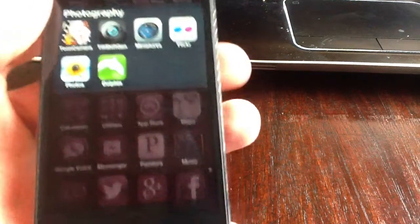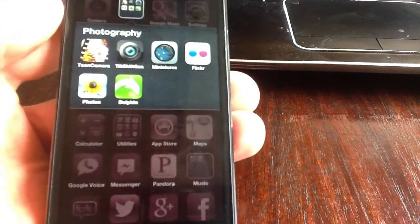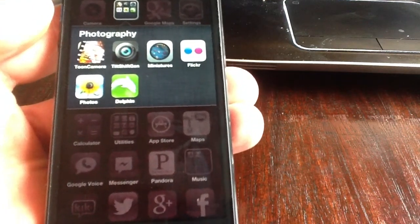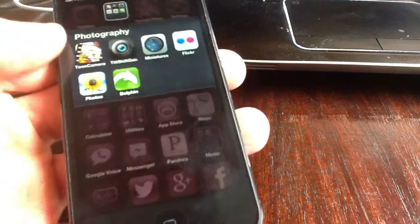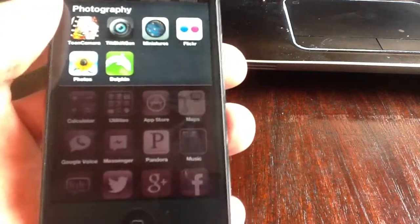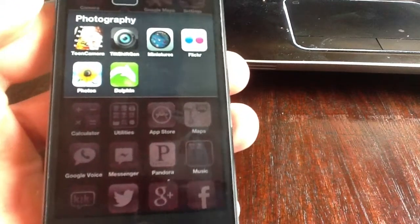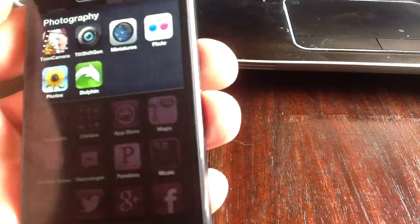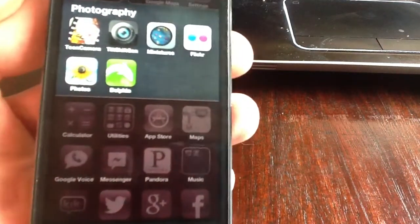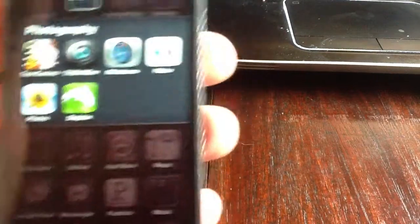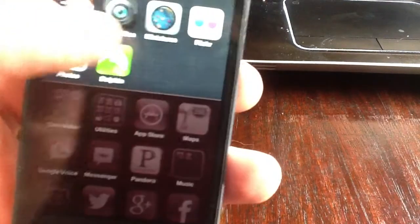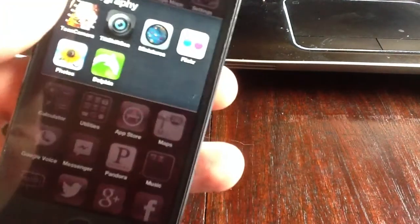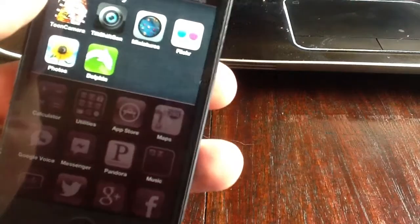Hey guys, it's Fred here. We're going to do a quick video on how to make a time lapse. First thing you need to do is go to the App Store and download the Miniatures app.